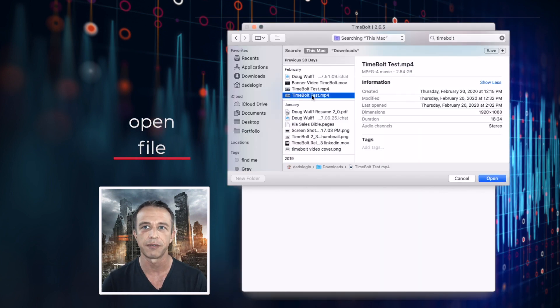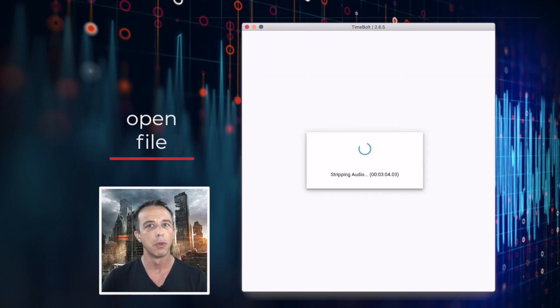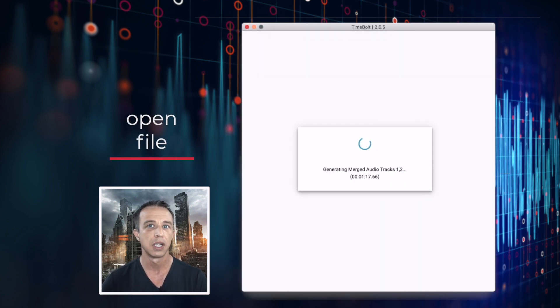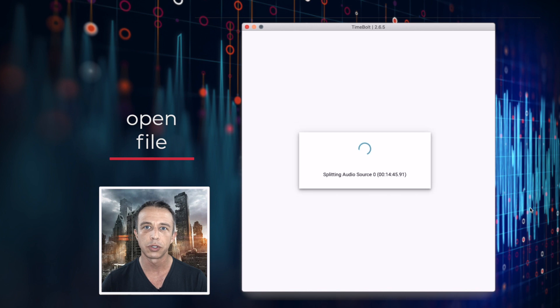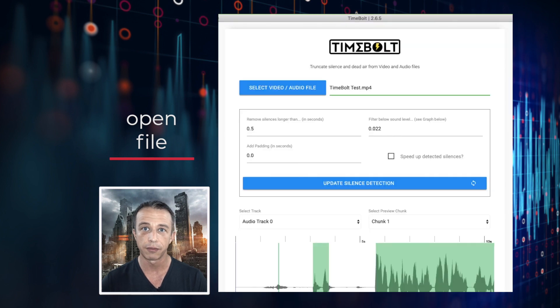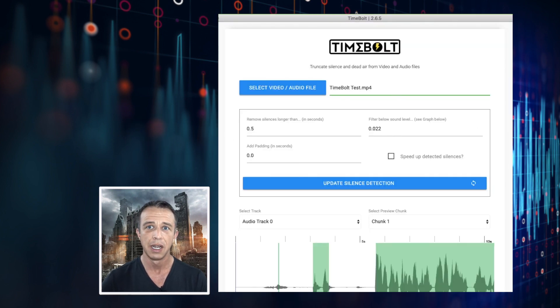First, you're going to select the file to open. Most all video and audio formats are supported. Timebolt goes through the file to create a first audio preview timeline.